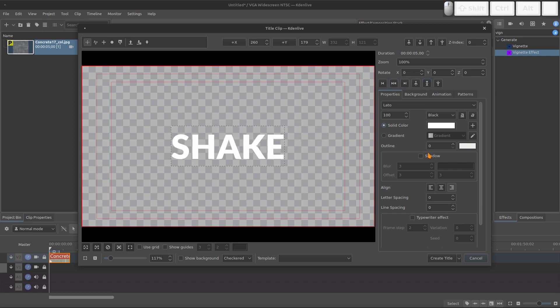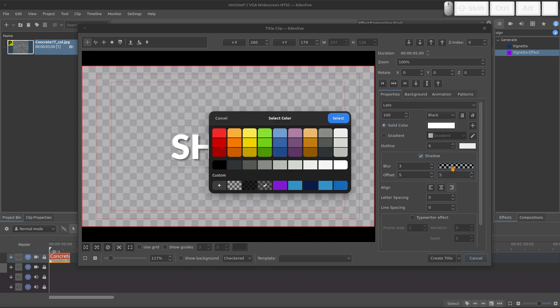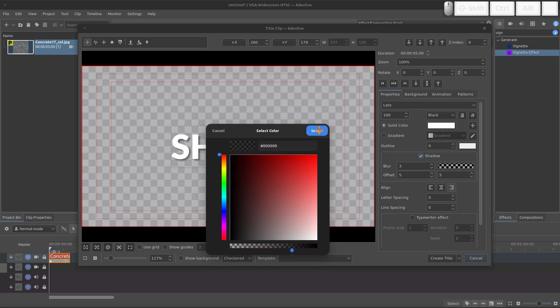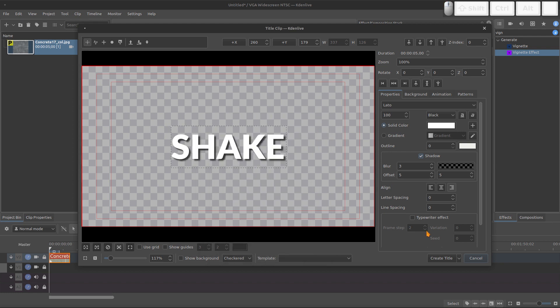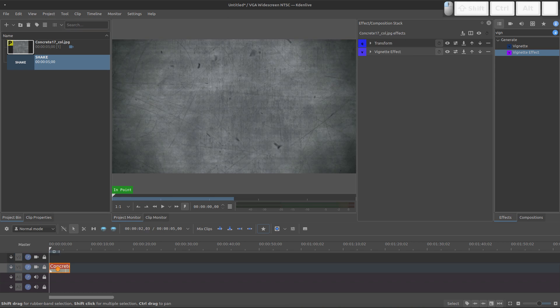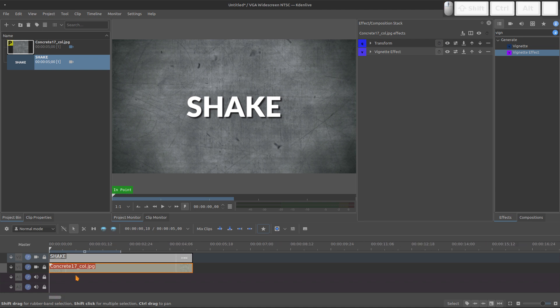And I will add some shadow. Let's remove a bit of this opacity. It's too transparent. Okay, this is nice. And let's bring the titles to the timeline. Okay, now we have our text and our background.